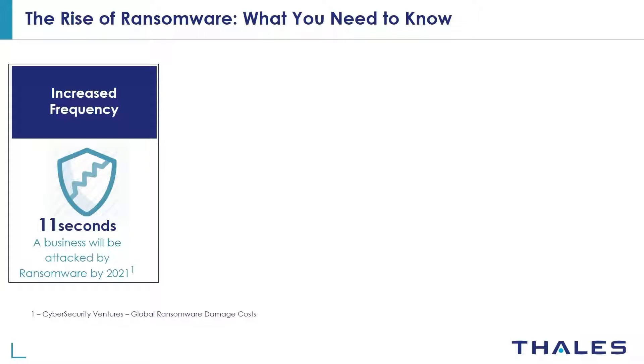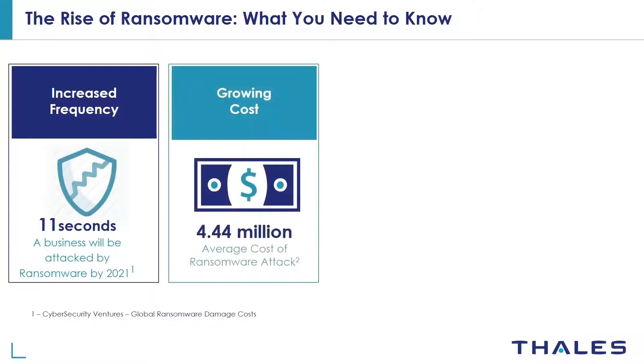Every 11 seconds a business will be attacked by ransomware by 2021. The average cost of ransomware attacks in 2020 are over $4.4 million.